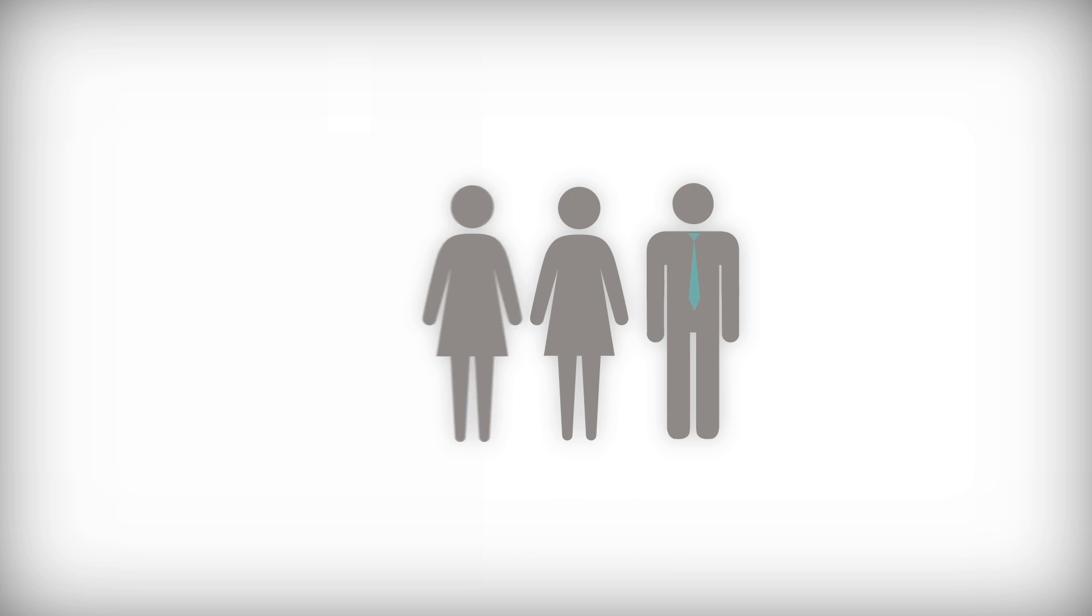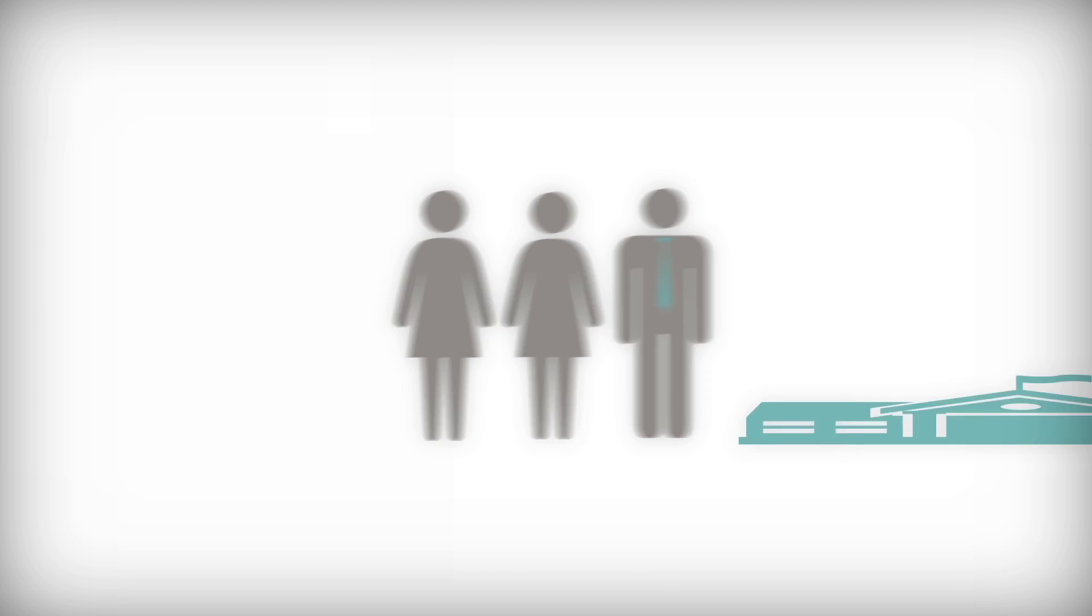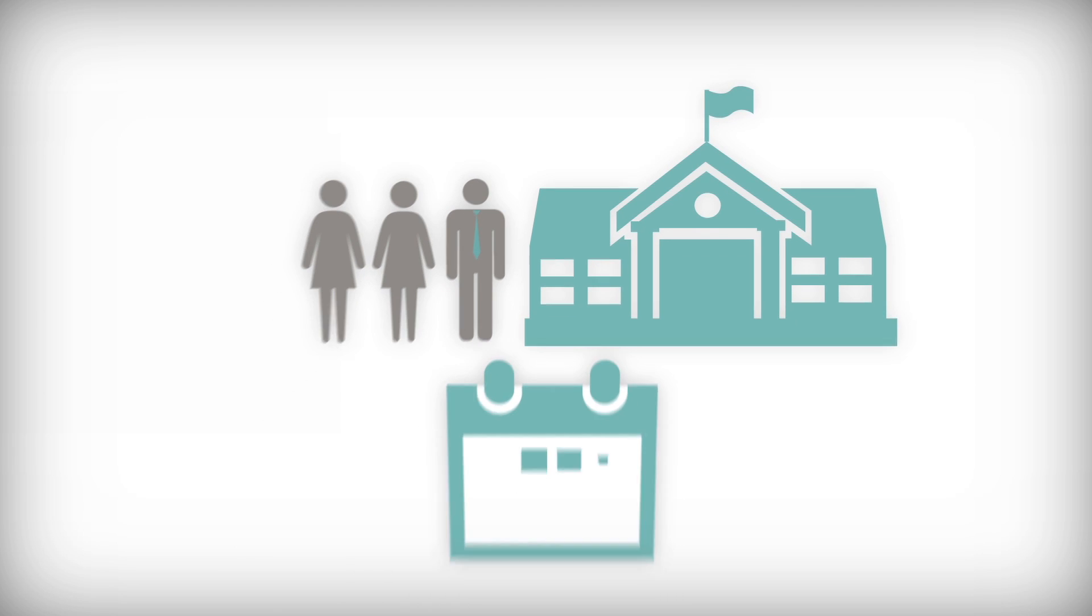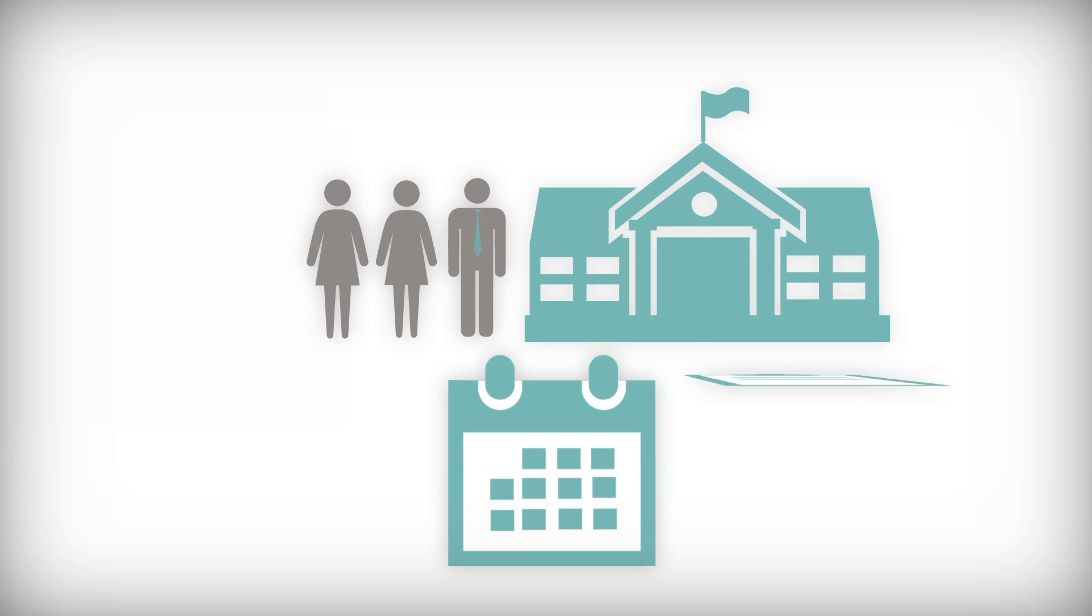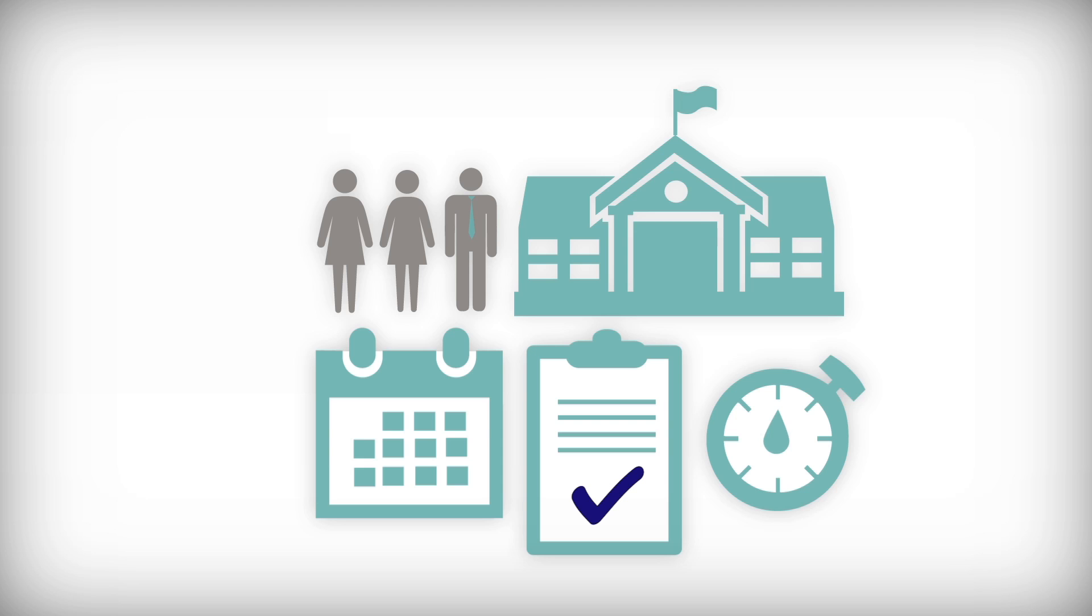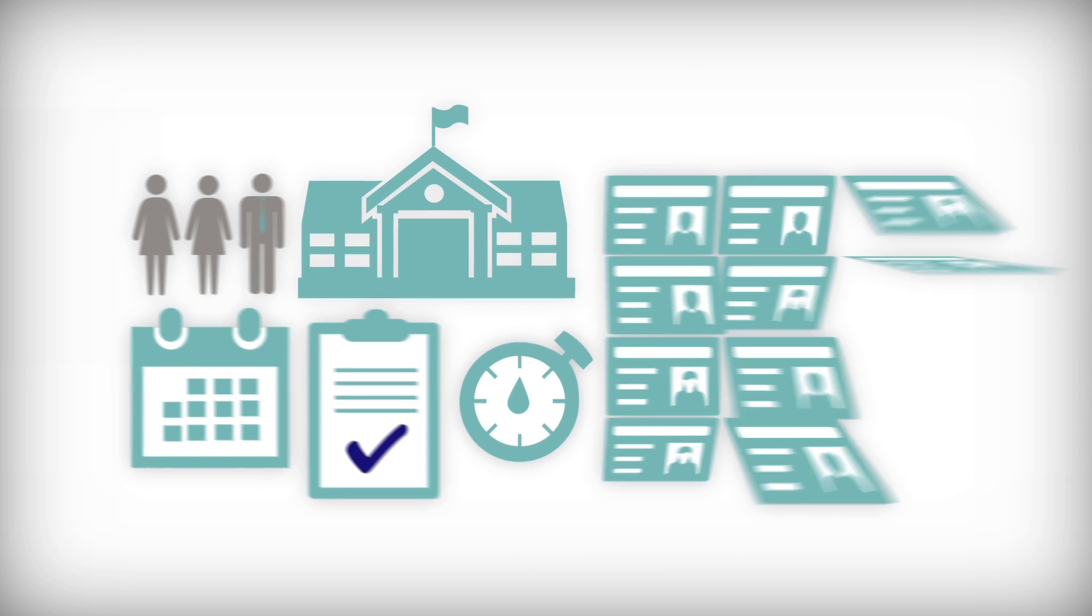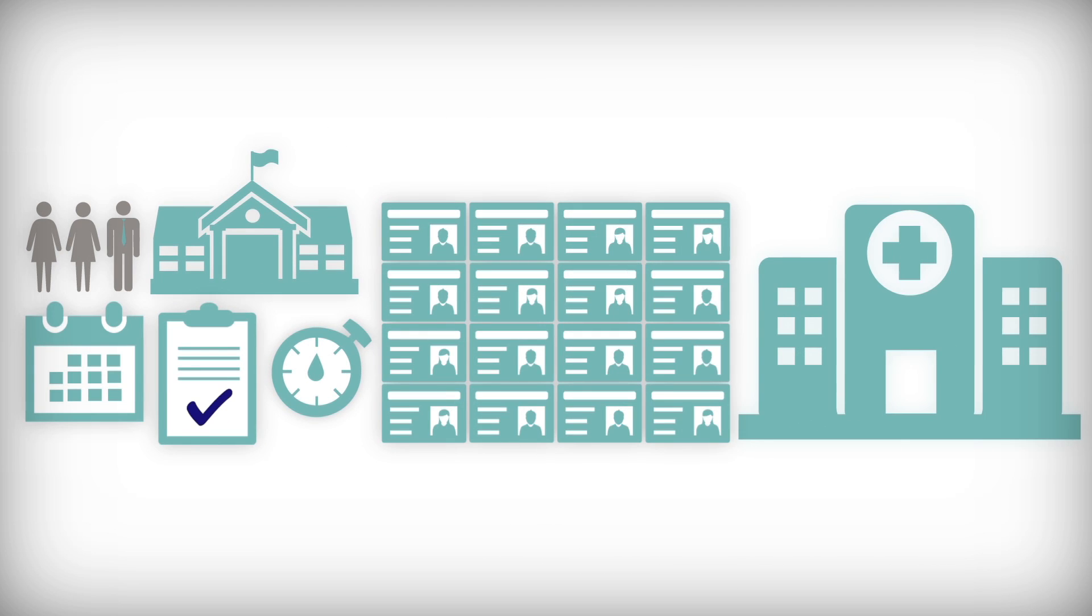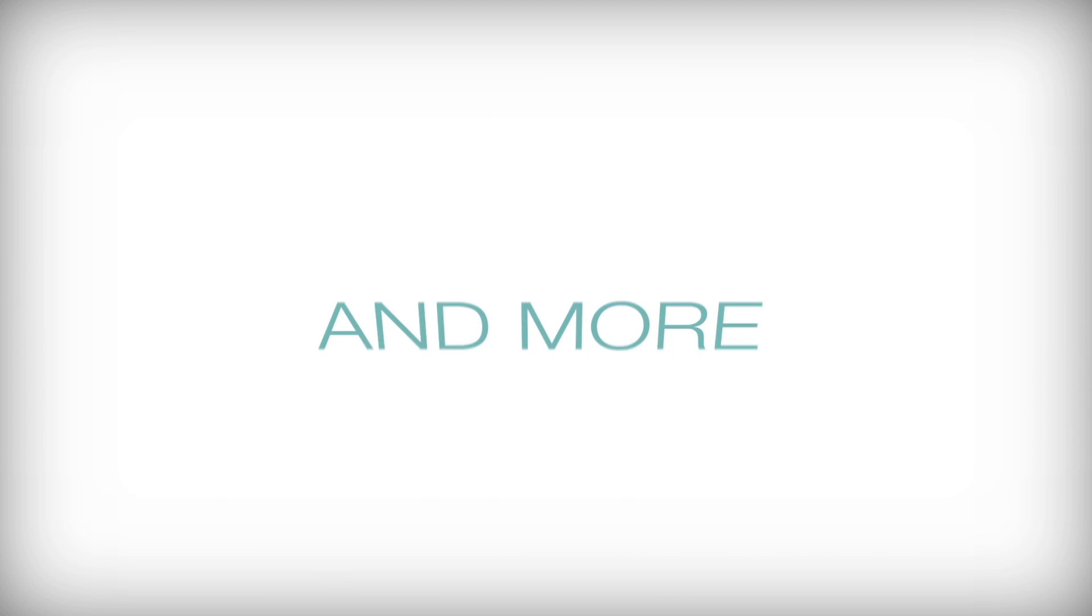This is Karen. She and her team manage the externship program for a college. They're responsible for things like student scheduling, evaluation and timesheet collection, student and site documentation, field experiences, and more.